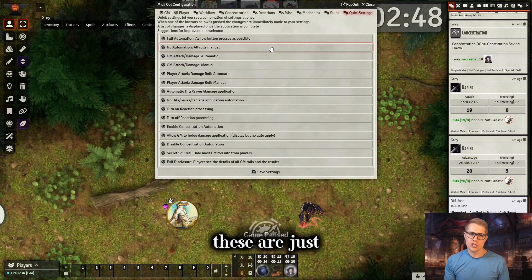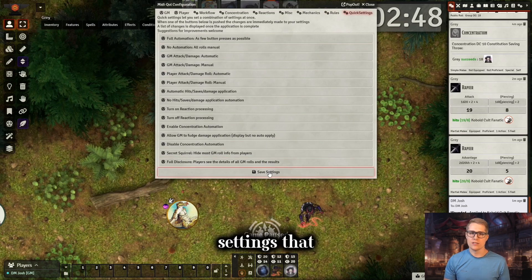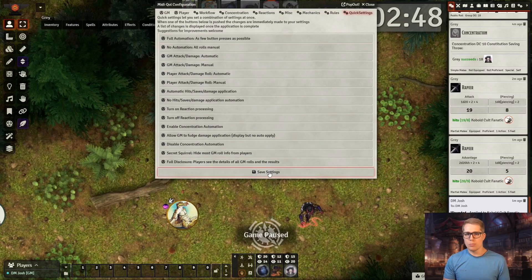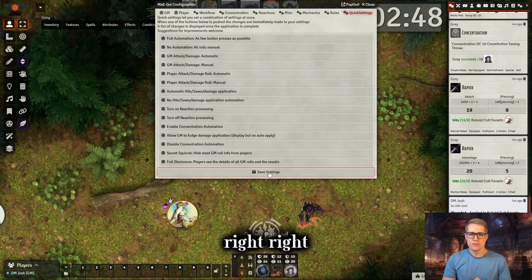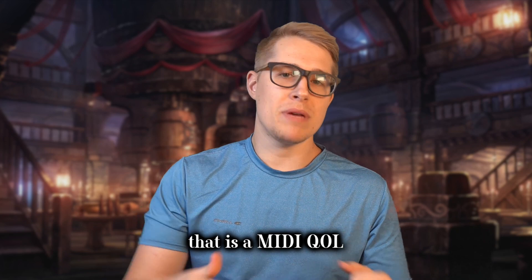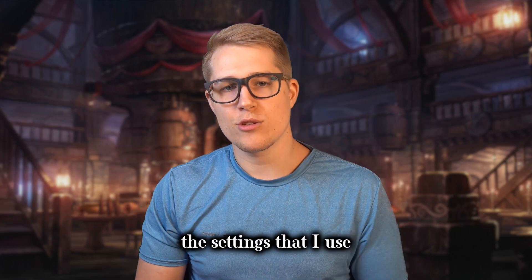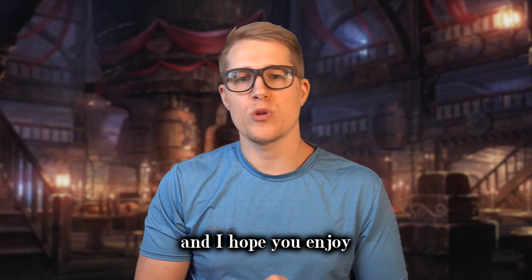For quick settings, these are just different options and preloaded settings that you could use, especially when you're first getting started — but obviously you're going to ignore this because you're just going to go with my settings, right? Anyway, that is MIDI QOL and those are the settings that I use. If you have any questions, let me know and I hope you enjoy.